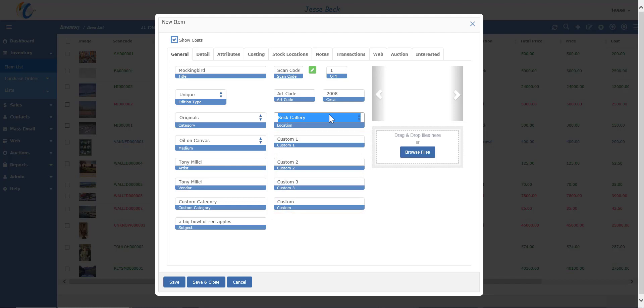In addition to the custom fields, you could theoretically also use the art code, custom category, and subject fields as whatever you want if you don't need those fields for the intended purpose. The reports can also be changed to reflect the new data fields.